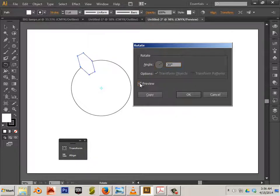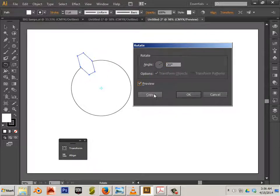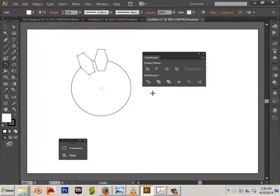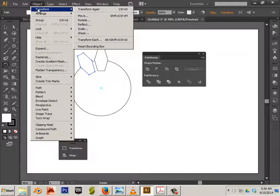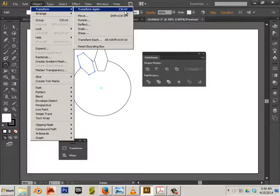You can preview this, but basically it's just going to shift it over a little bit. And then I'm just going to copy it. So, I made one copy. Now, there is a command in here called transform again. Control D.